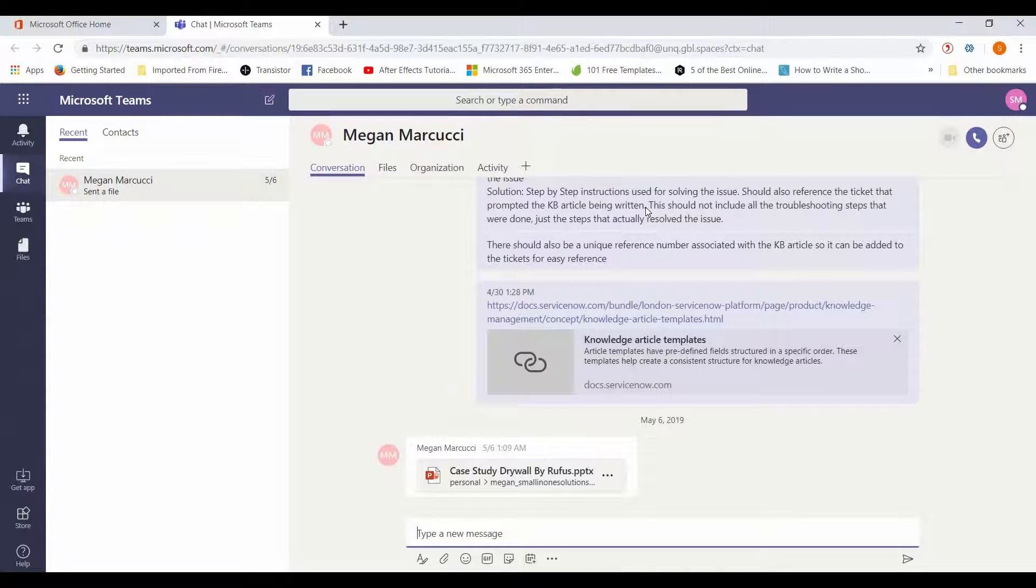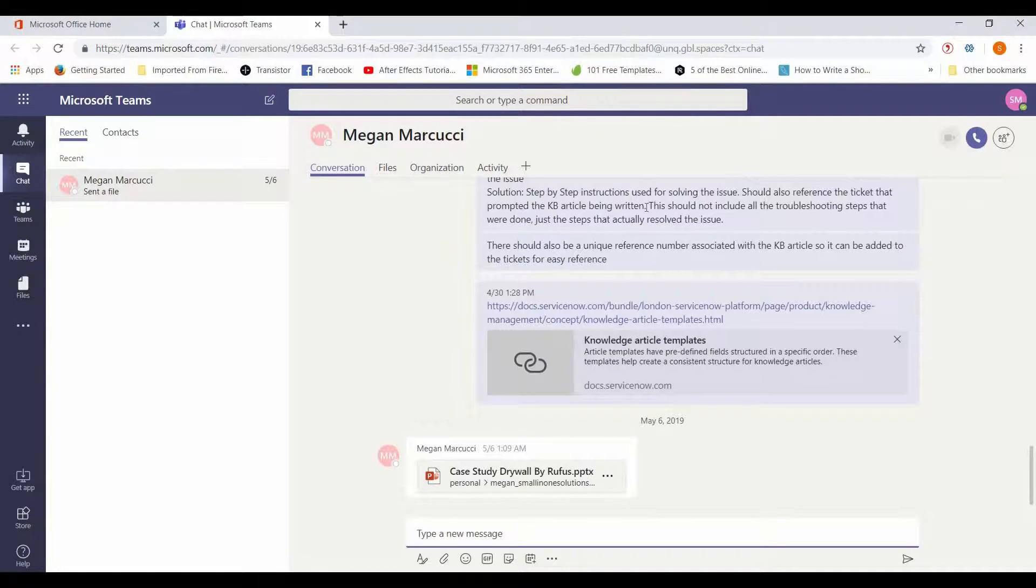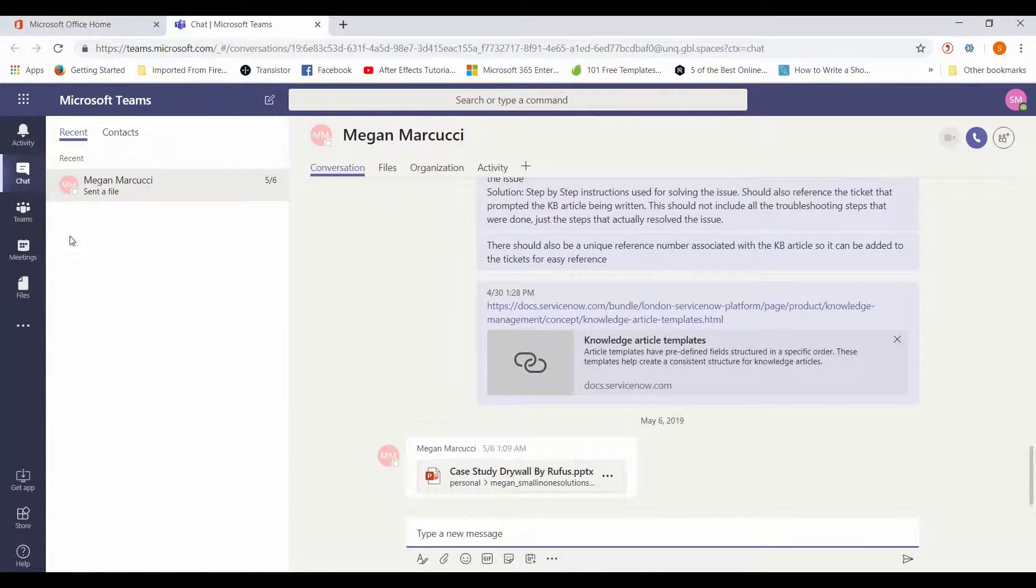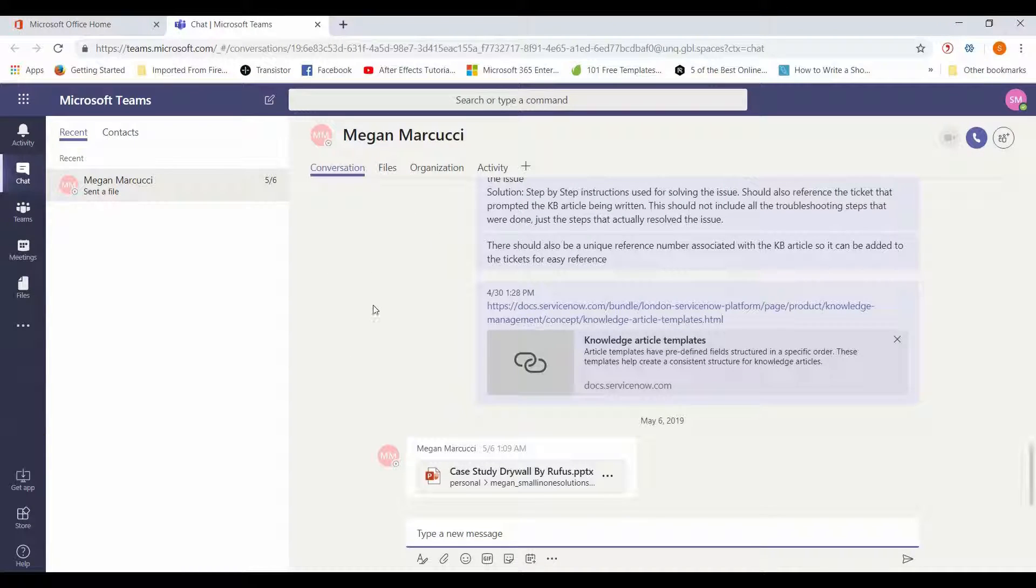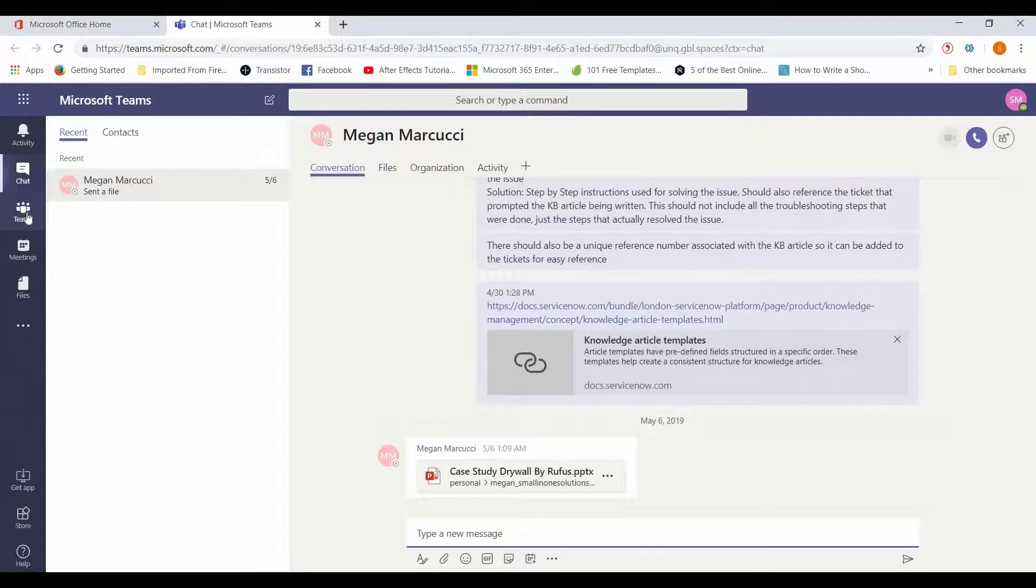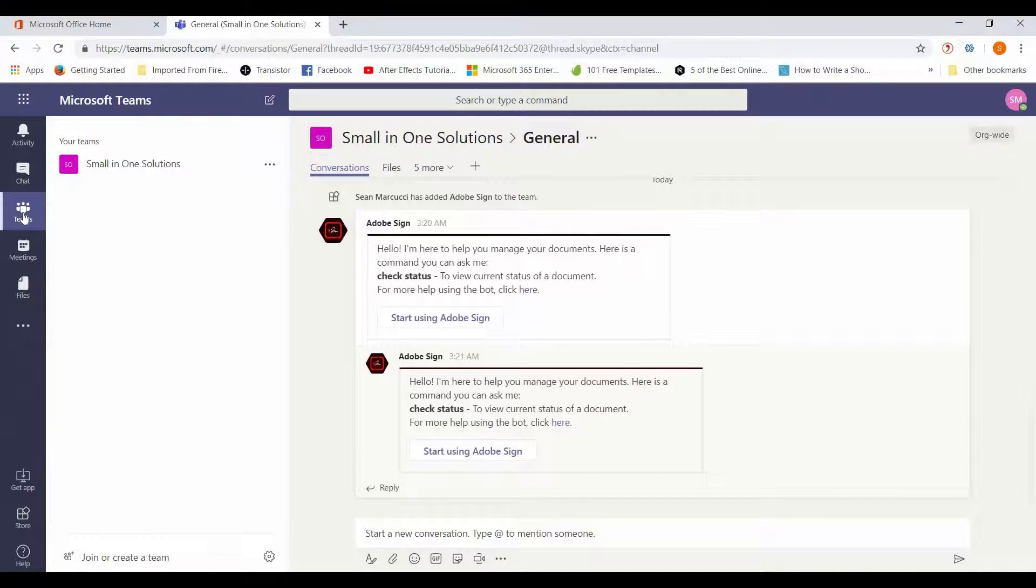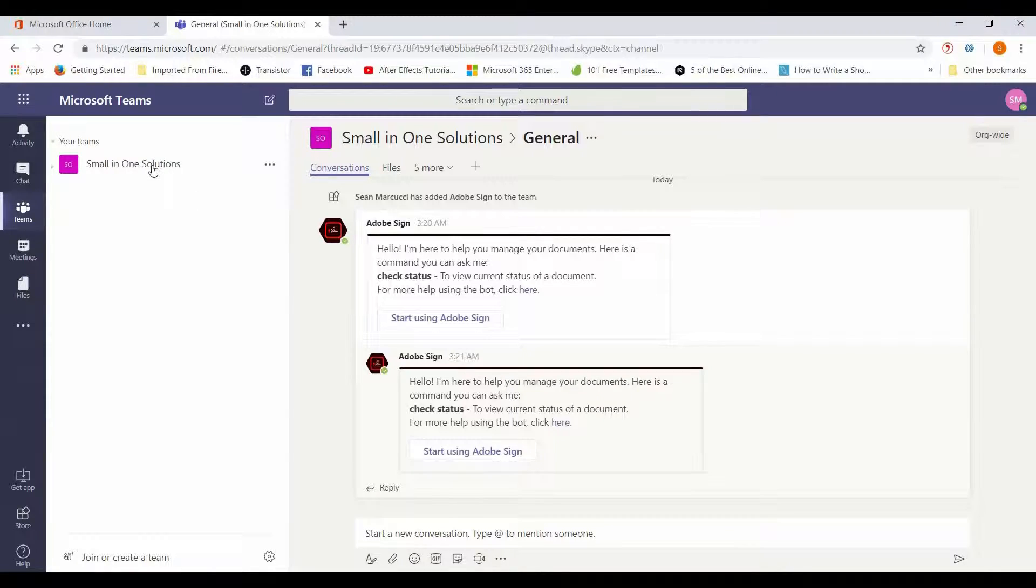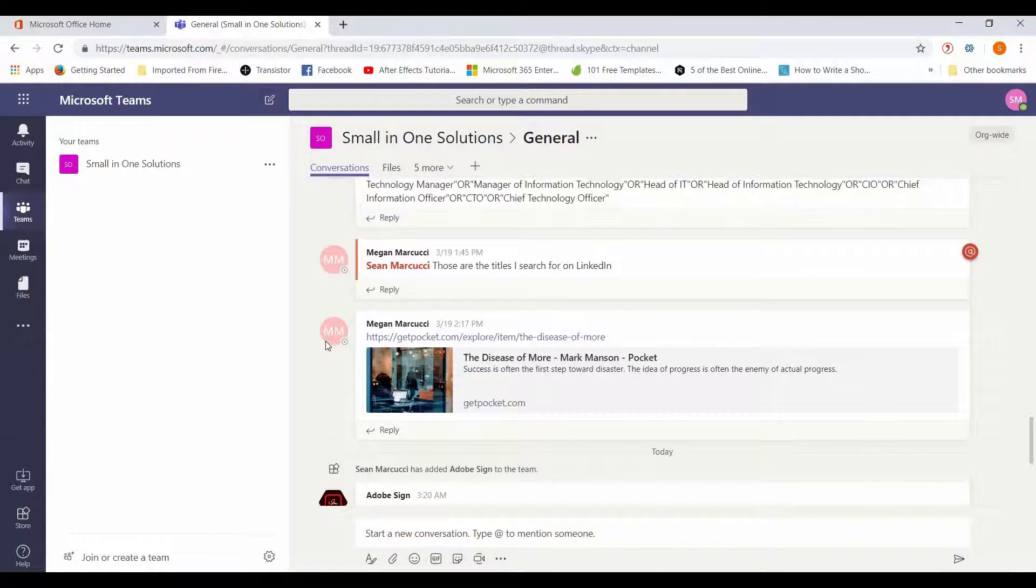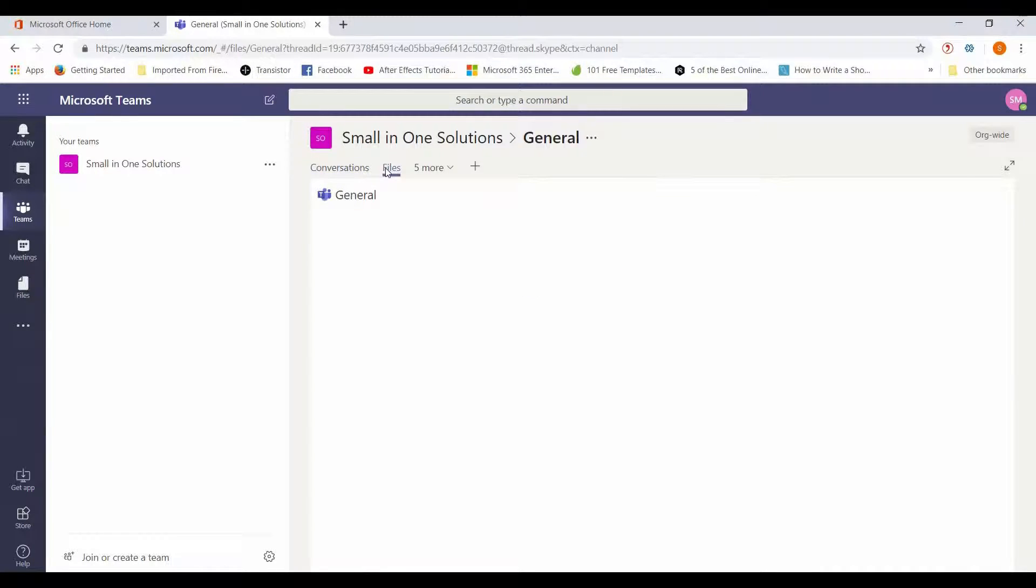First and foremost, Teams is built for communication. It's more or less centered around the chat feature and functionality. You can not only chat with individuals, but on the Teams page here you can chat with your entire team, with your group, and it really enhances collaboration.